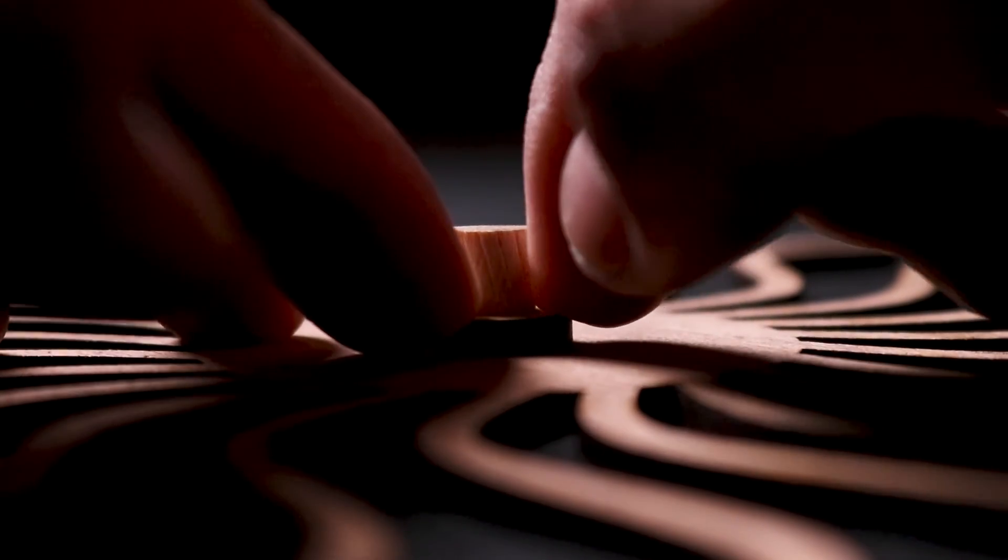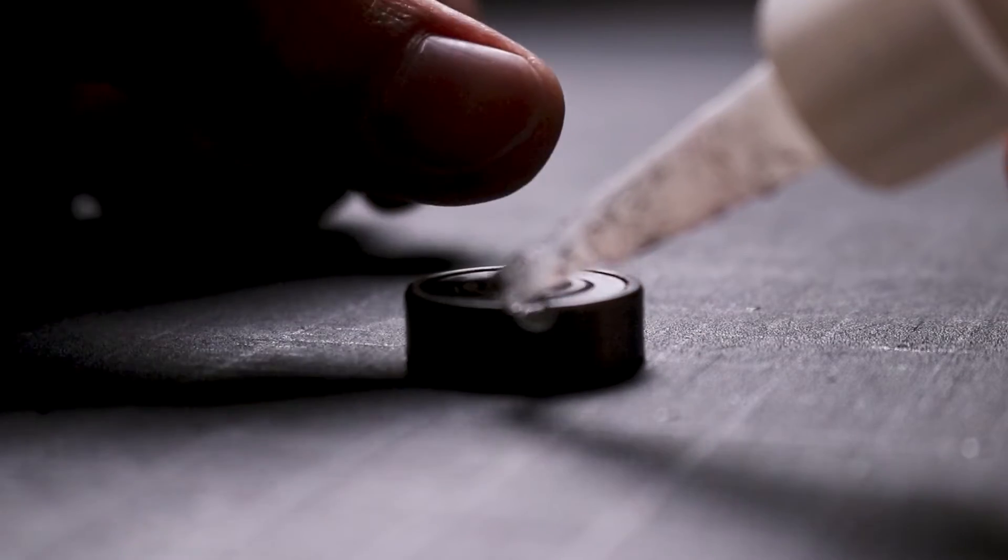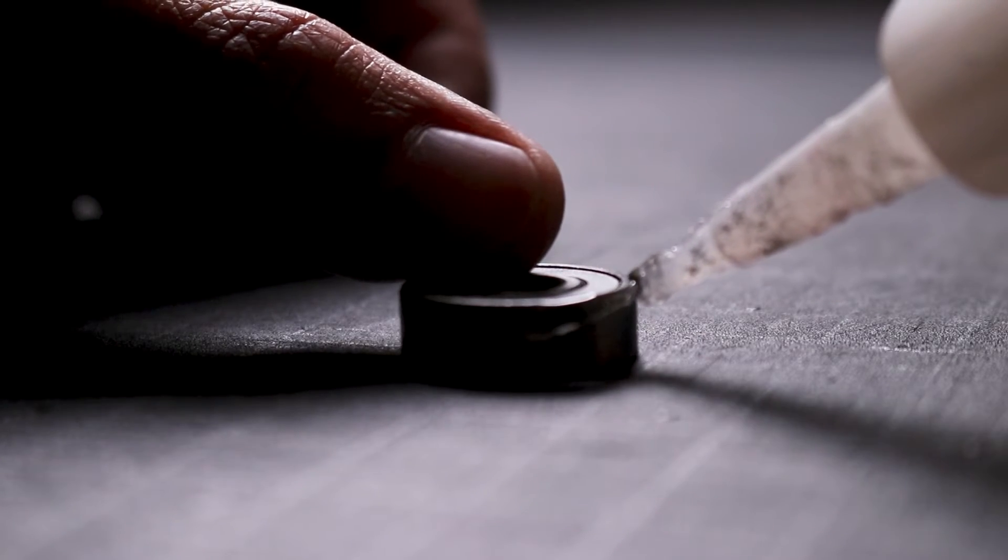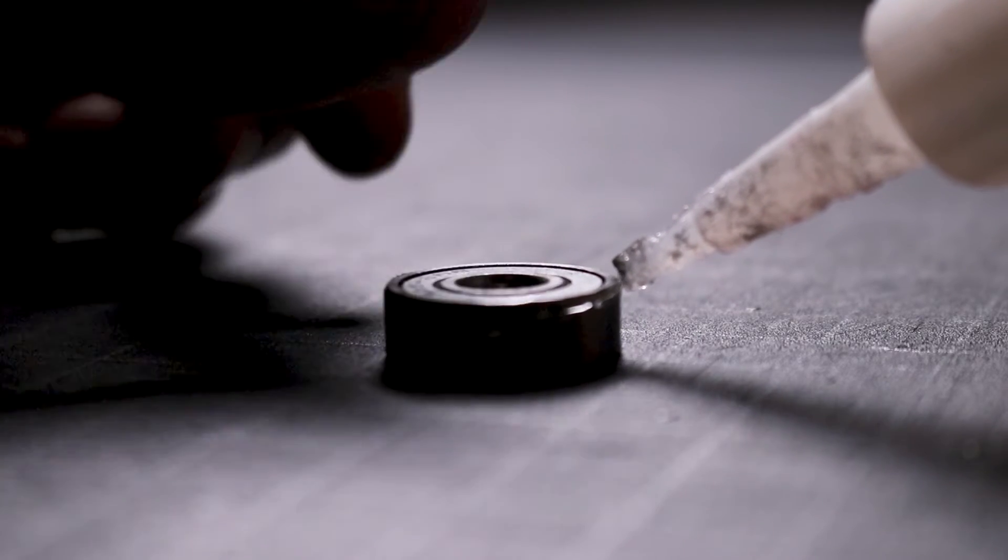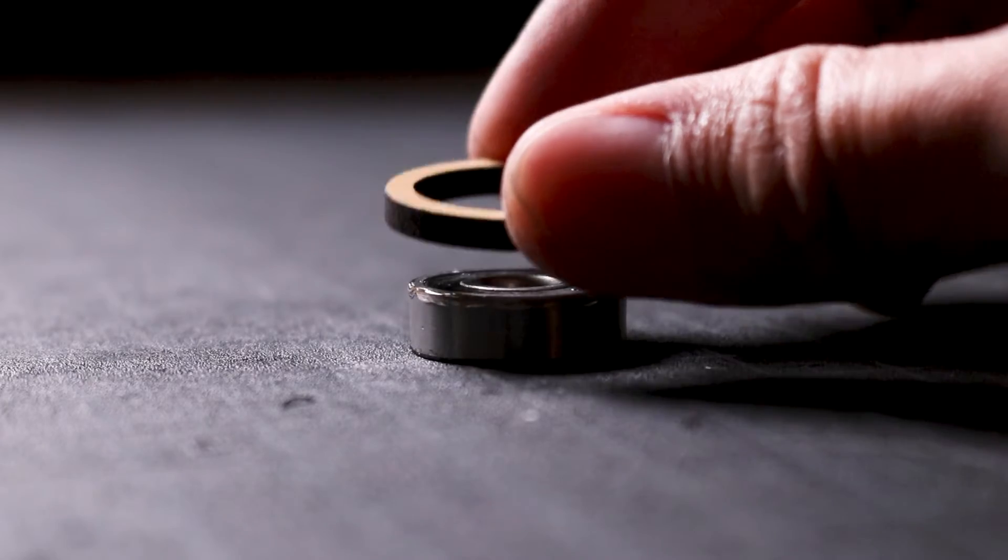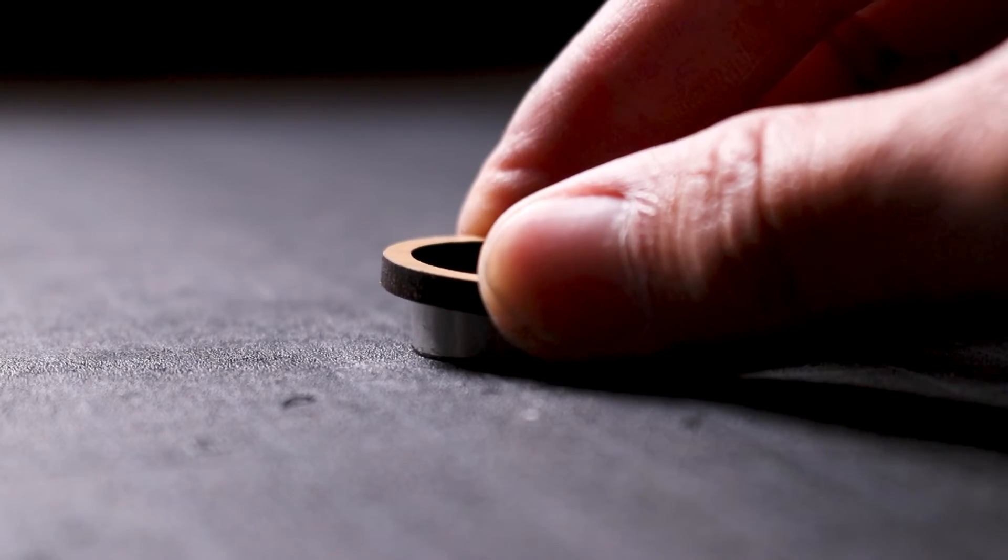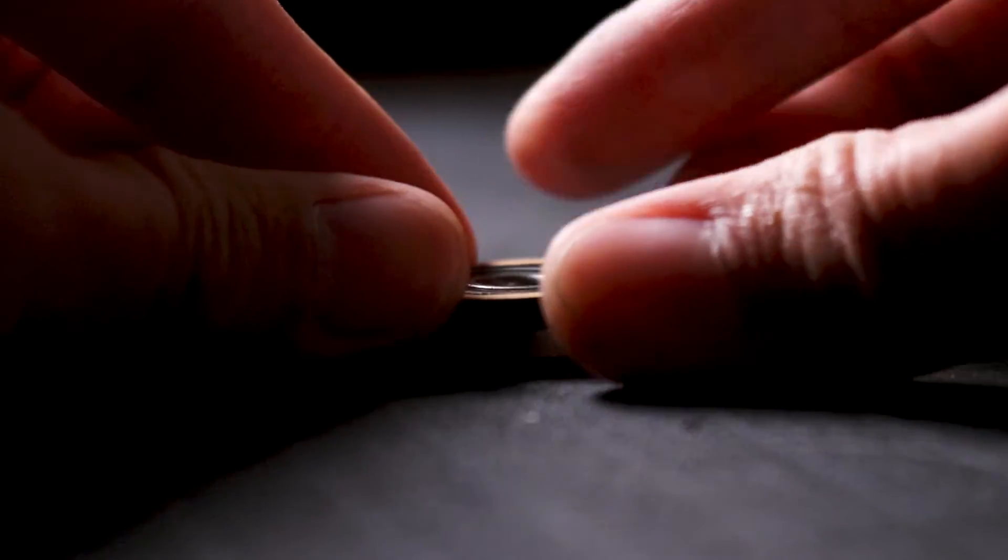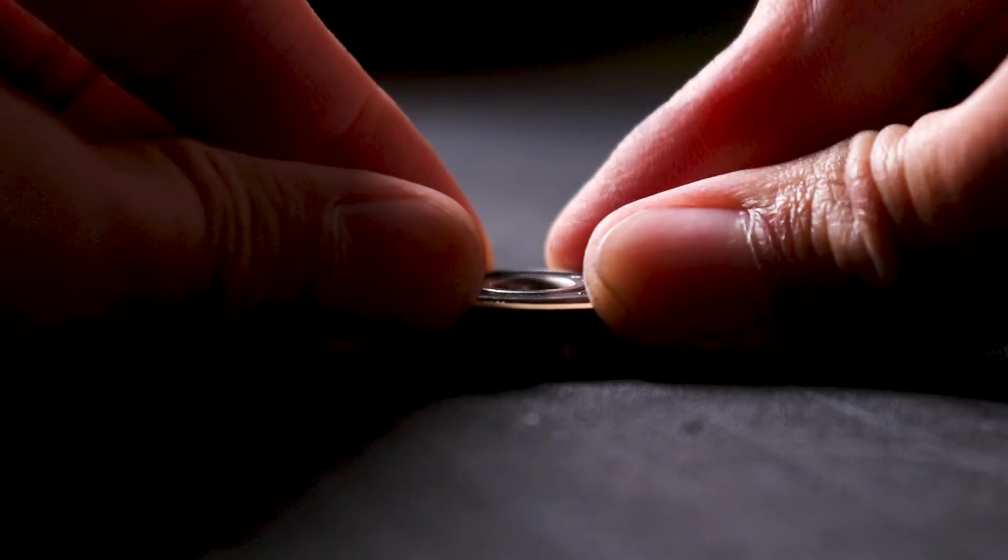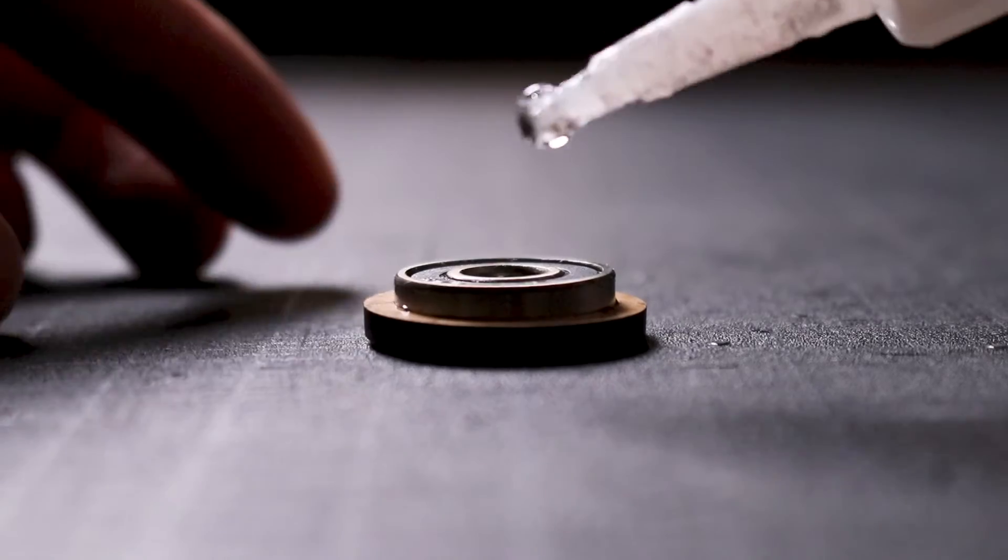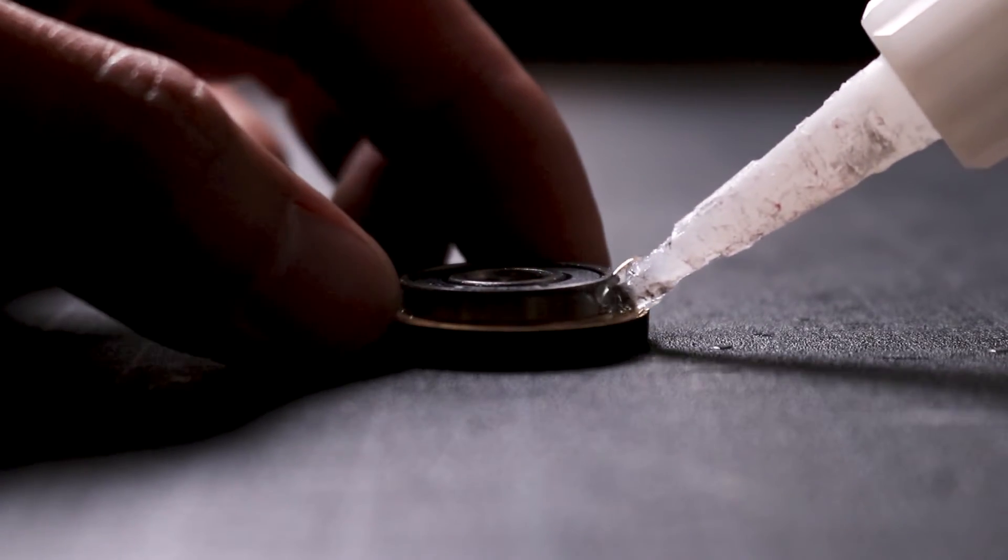Now we'll set that assembly aside and focus on the ball bearing. I apply glue on the perimeter of the ball bearing, bring over the top layer of the sculpture, align the ball bearing with the center cutout, and push the layer until it locks onto the ball bearing.